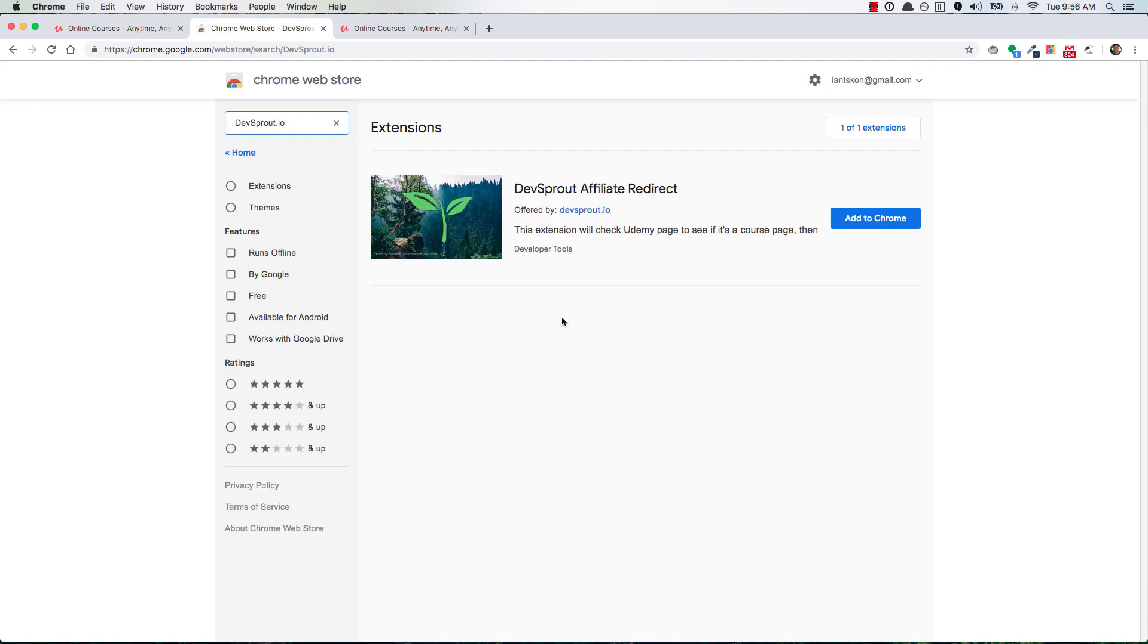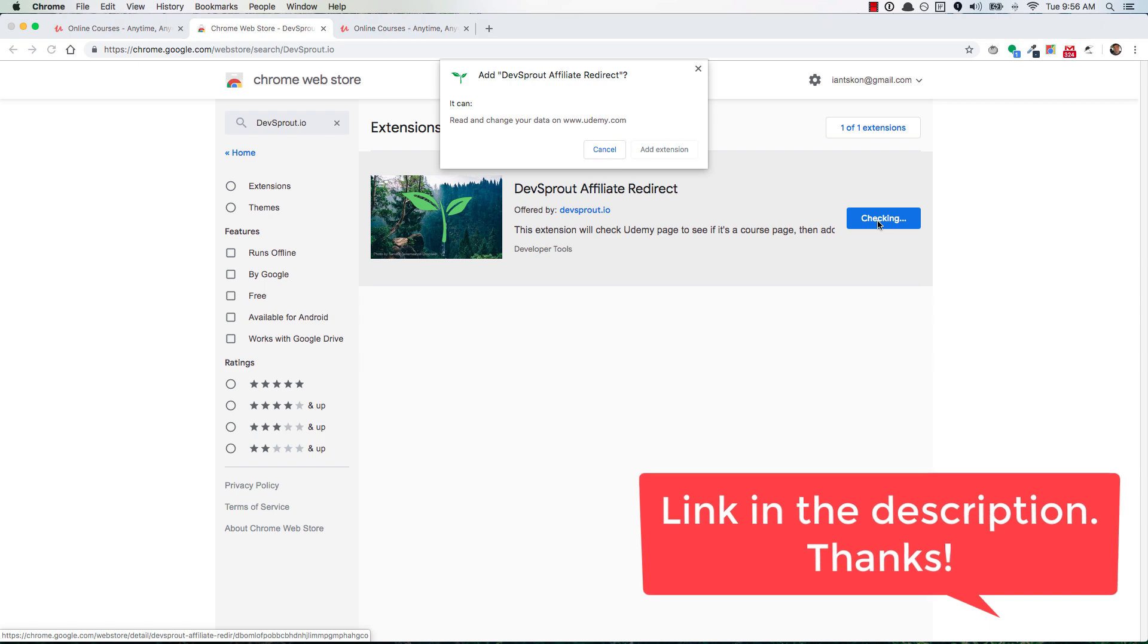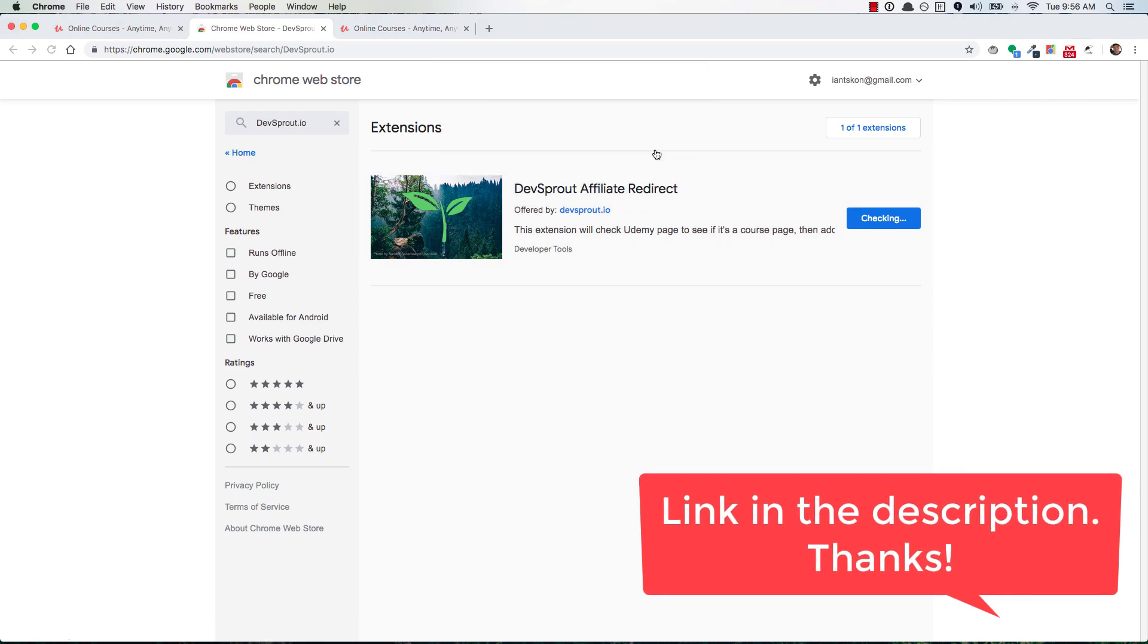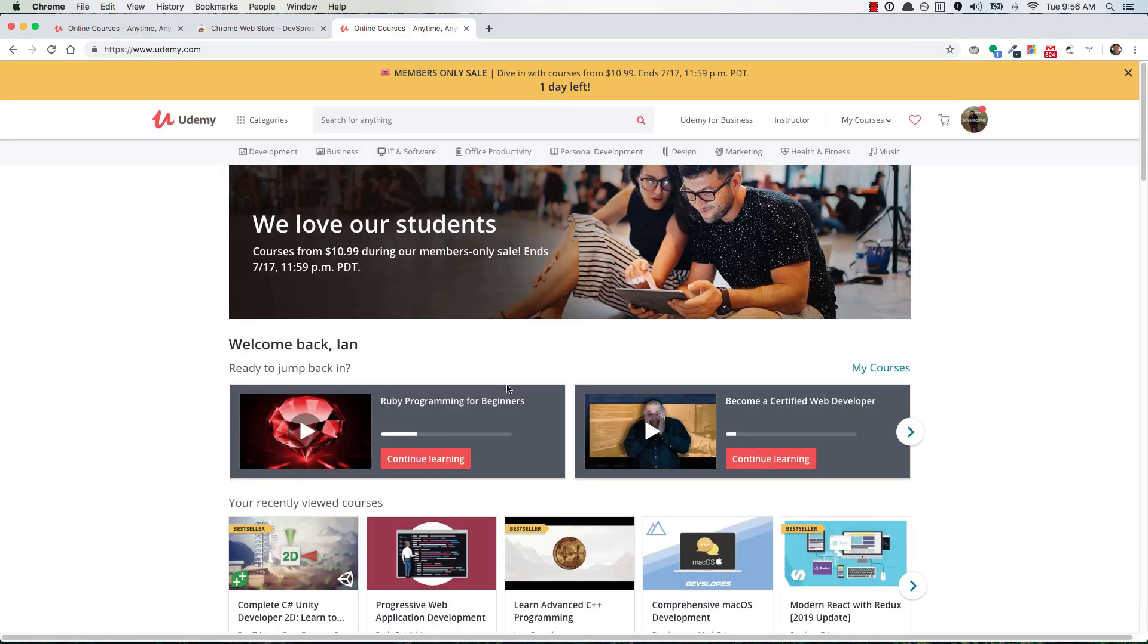If you want to support DevSprout.io, then check out this Chrome extension that I created. You can add it to your browser with the click of a button, and then once it's installed, you can go over to Udemy.com,